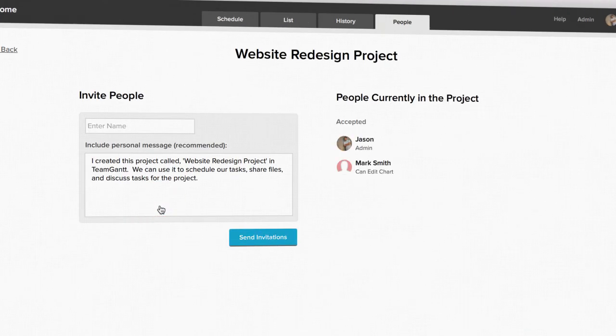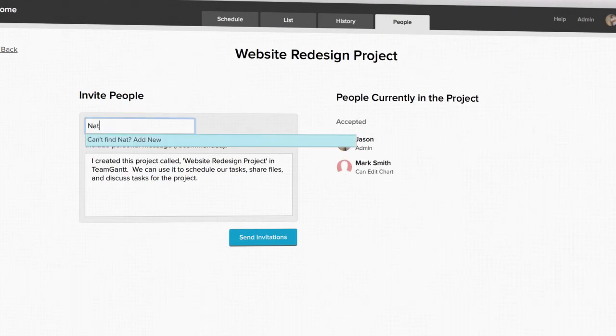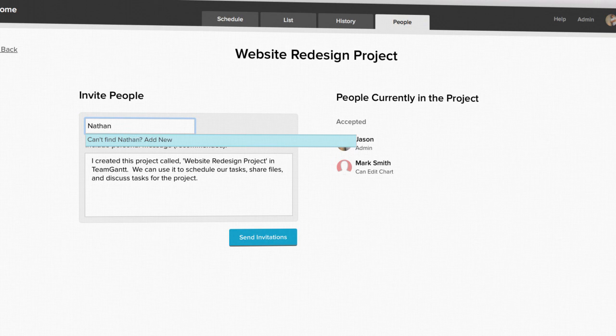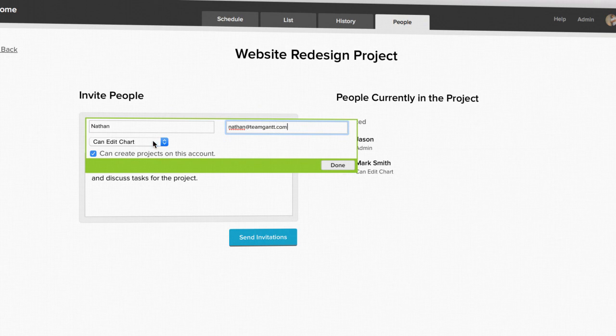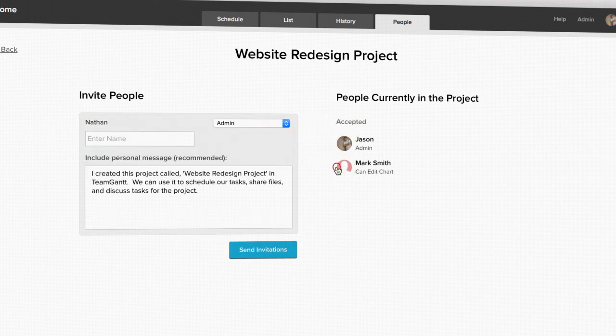From this screen you'll be able to invite new people as well as see who is already in your project. Simply enter the name of the person you want to invite. If you've already invited them to another project under your account, you can just select their name from the drop-down list.